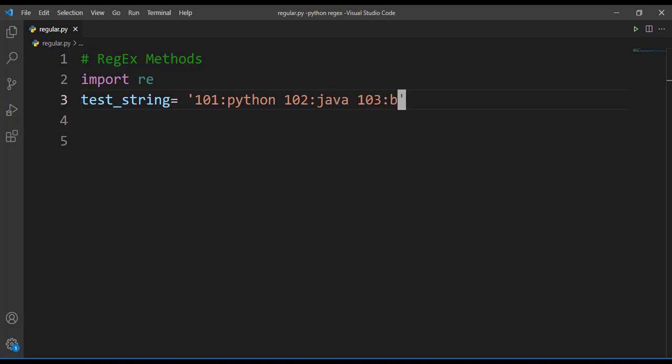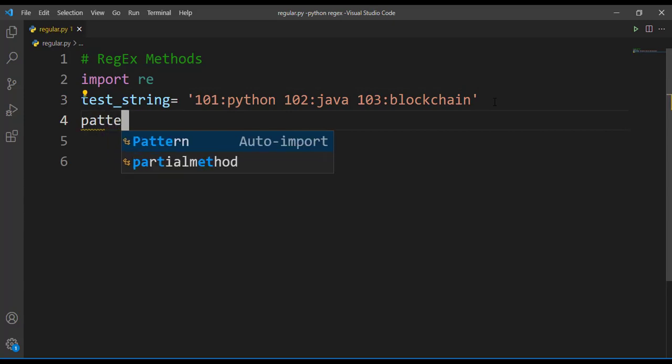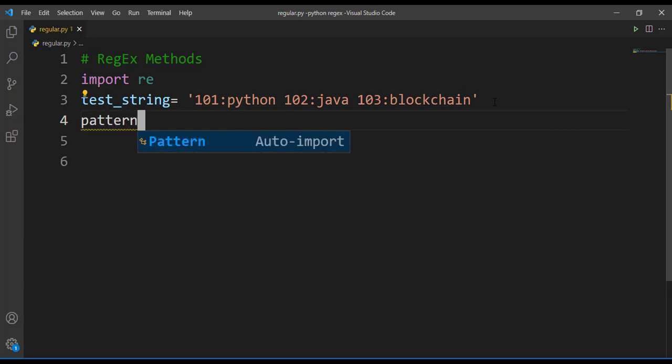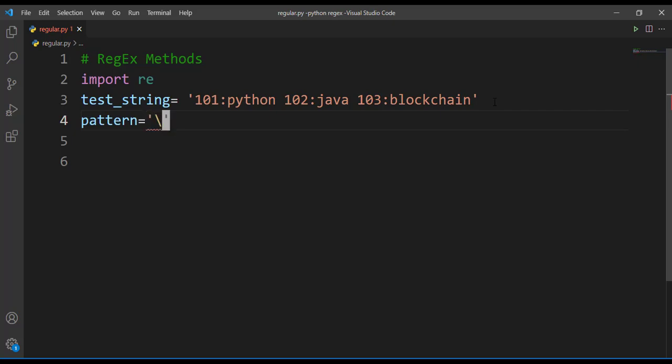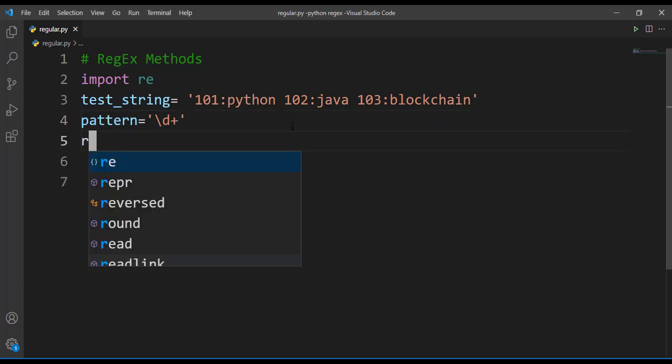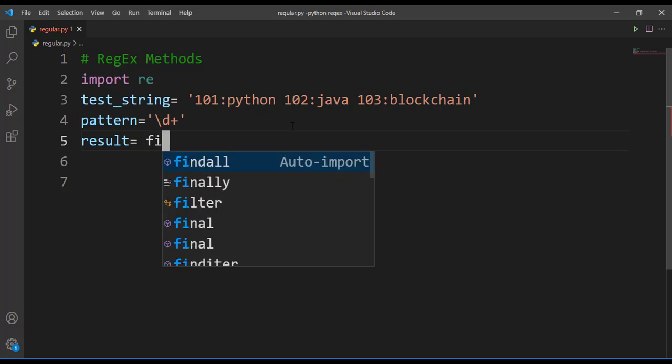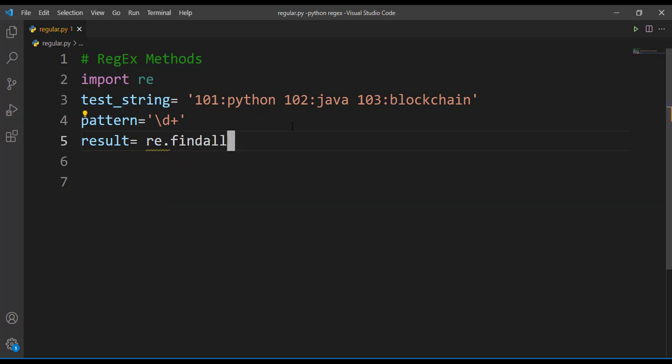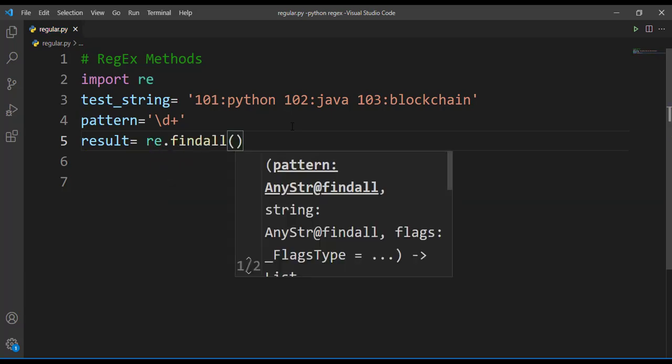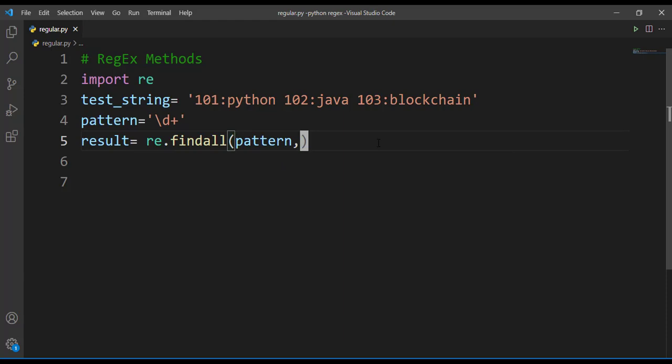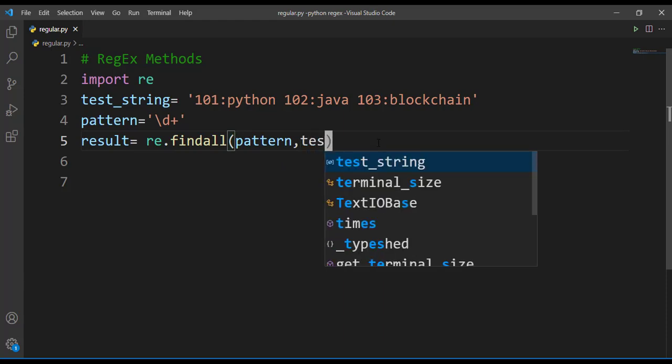This is my test string and now I'll define a pattern. My pattern is I want to extract all the numbers from this test string, so how I can do that? Just by mentioning slash d and this plus is for one or more number of occurrences. Next I'll define a variable result, so in this result I'm going to make use of findall method - re.findall pattern comma test string.